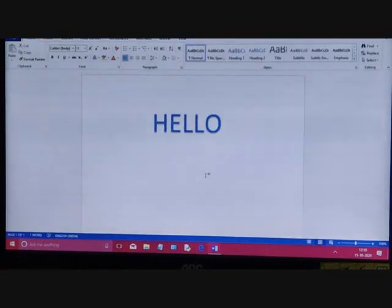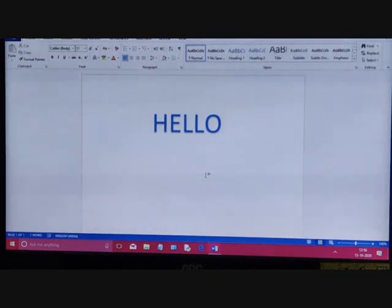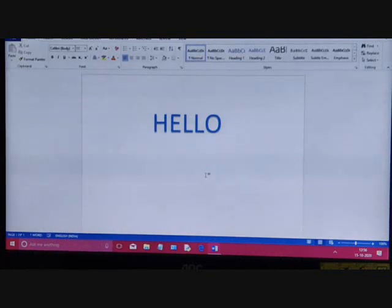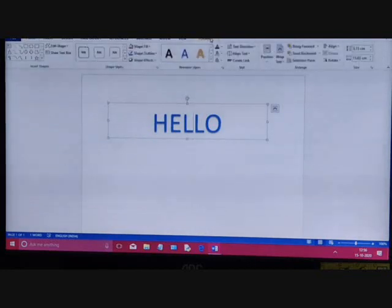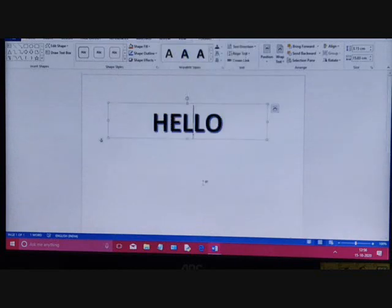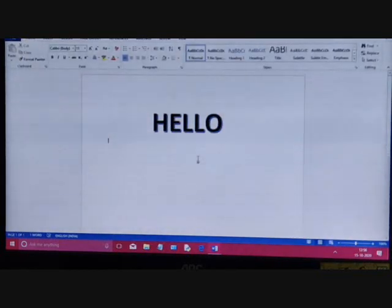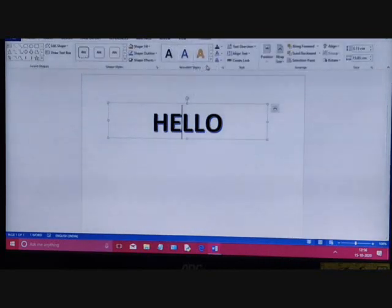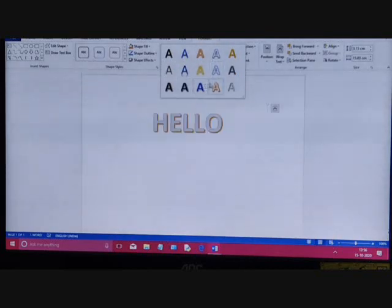The next is how to apply Word Art styles. You can give a distinct appearance to the Word Art object by applying various predefined styles. Select it, go to the Drawing Tools Format tab, and this is the Word Art style gallery. You can change the style and also see various previews just by moving your mouse pointer over them.